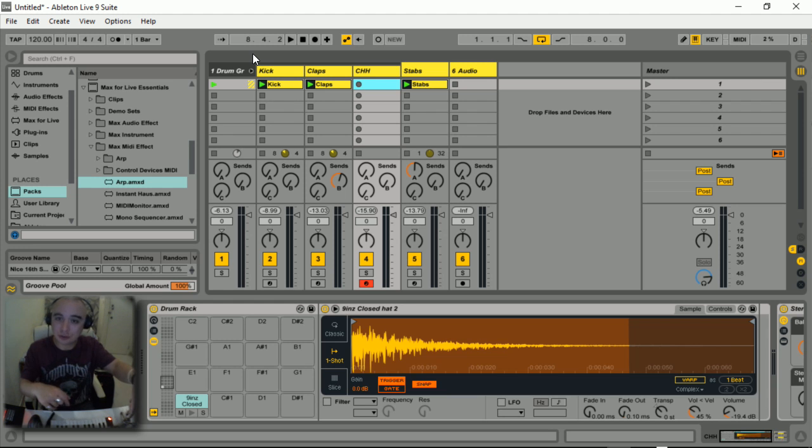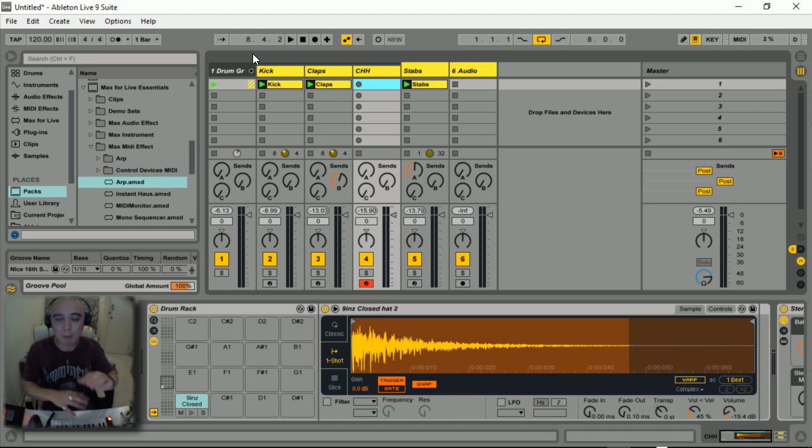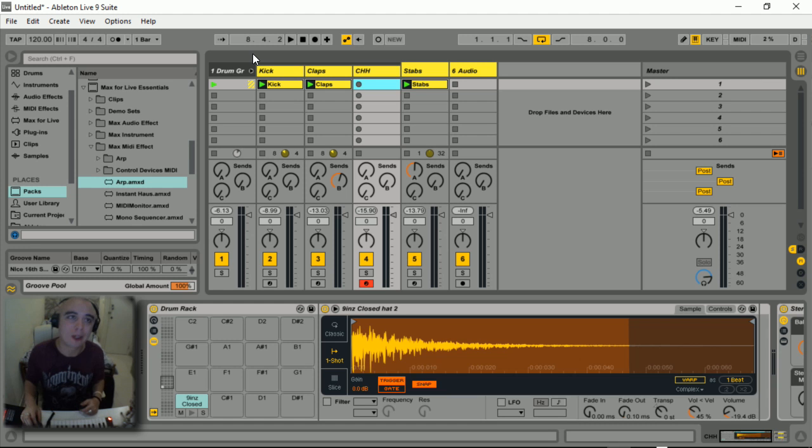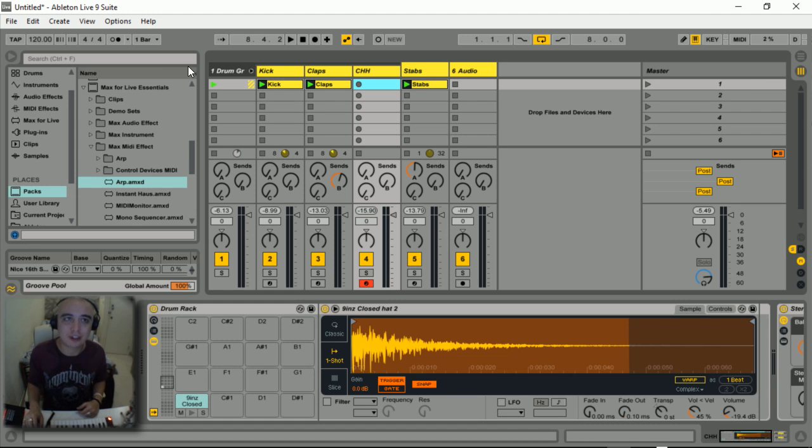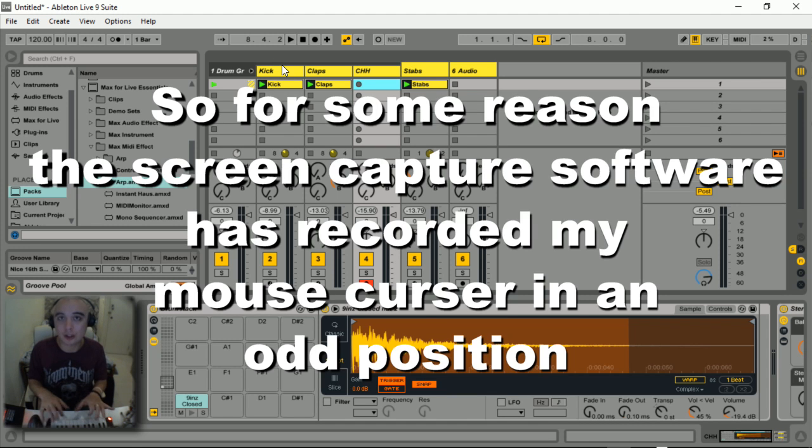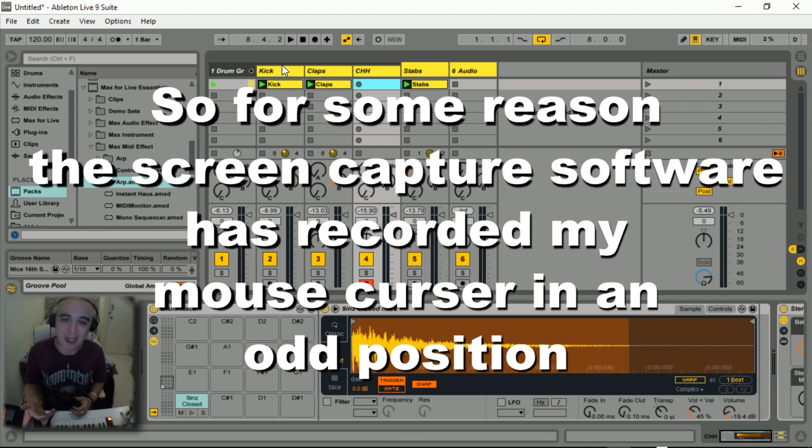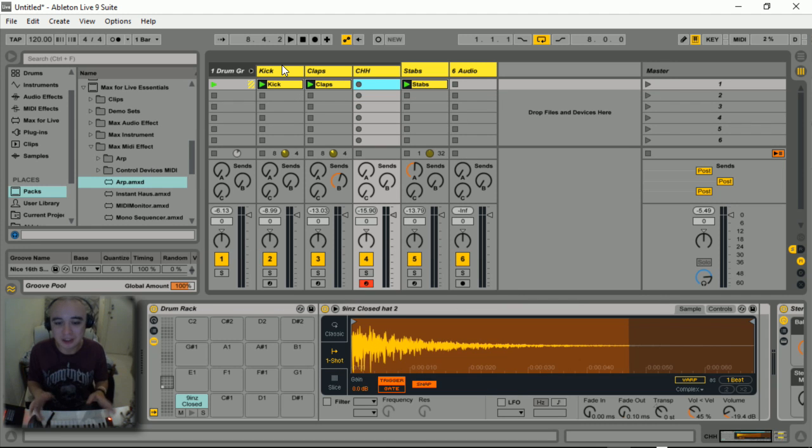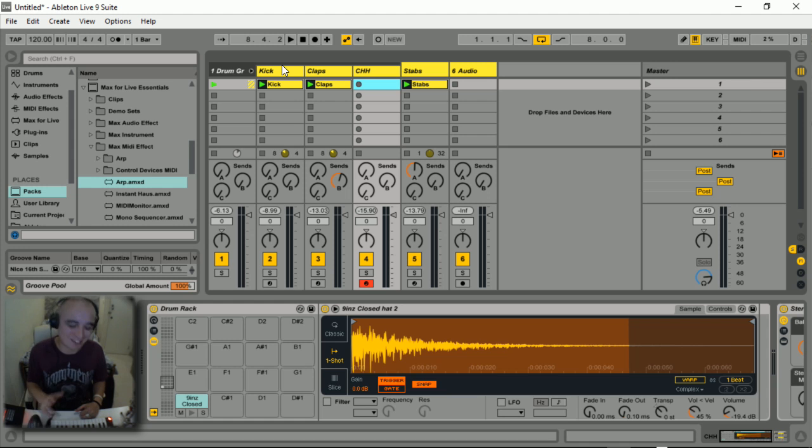You can get a groove straight away very easily that matches the tempo of your song and other elements you've already put into your track. As you can see on this track here, I've just got a kick, clap, and some stabs that I played. I played the stabs without the quantize on and now I want to find a groove that will match with my weird timing stabs.